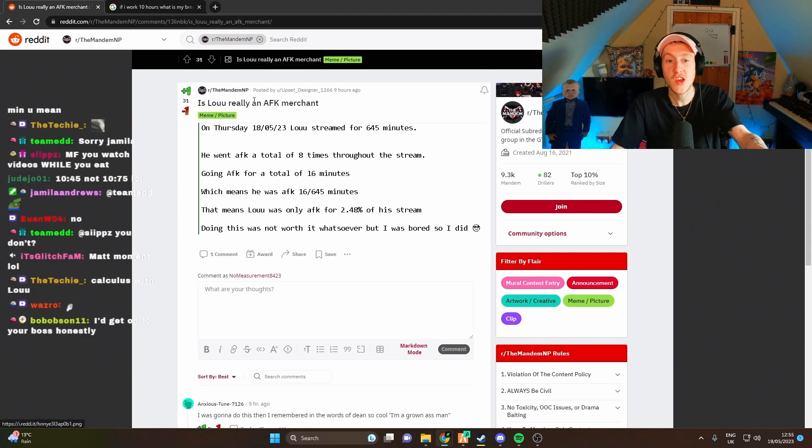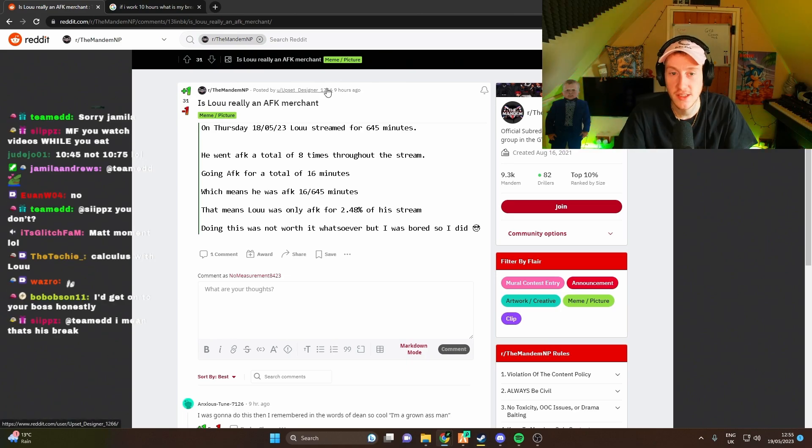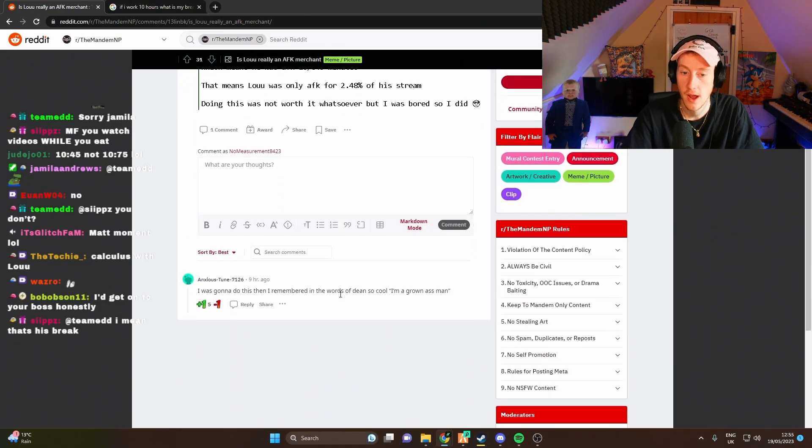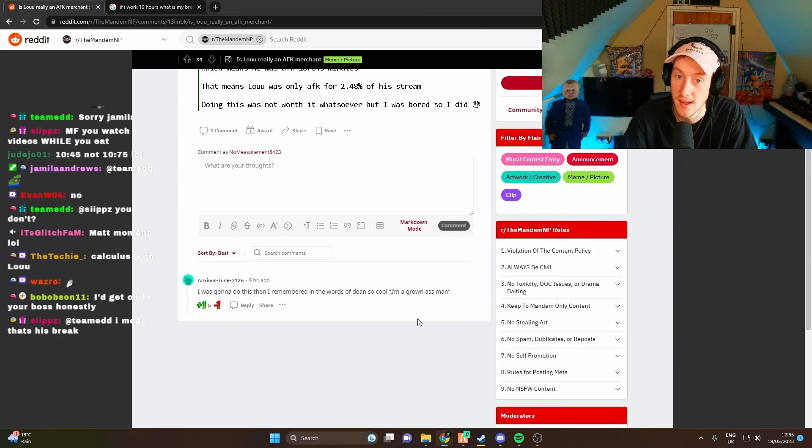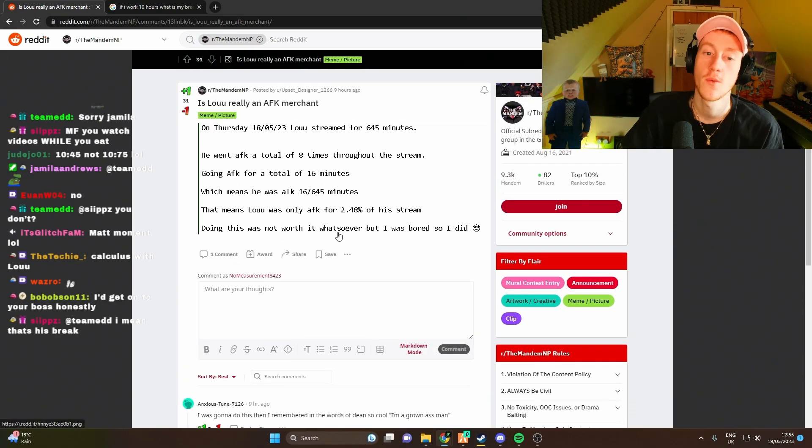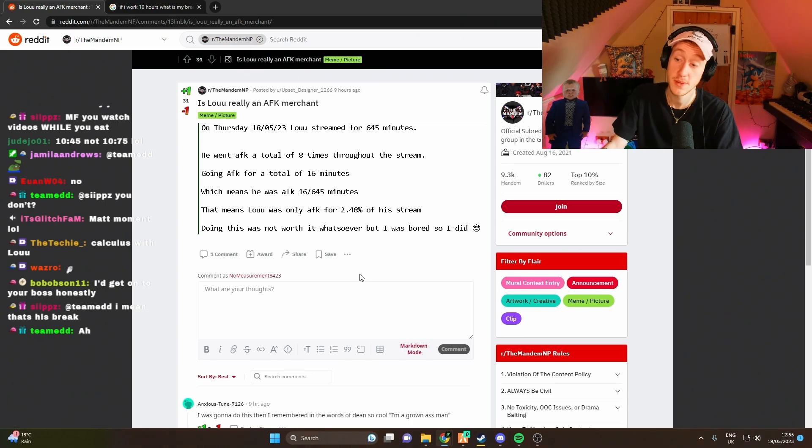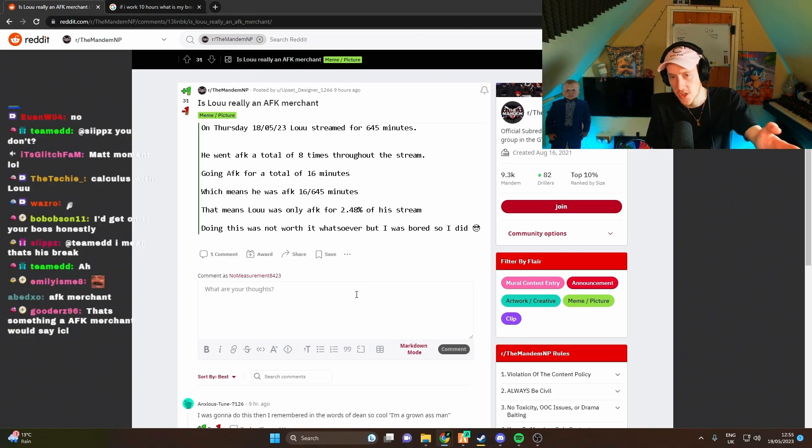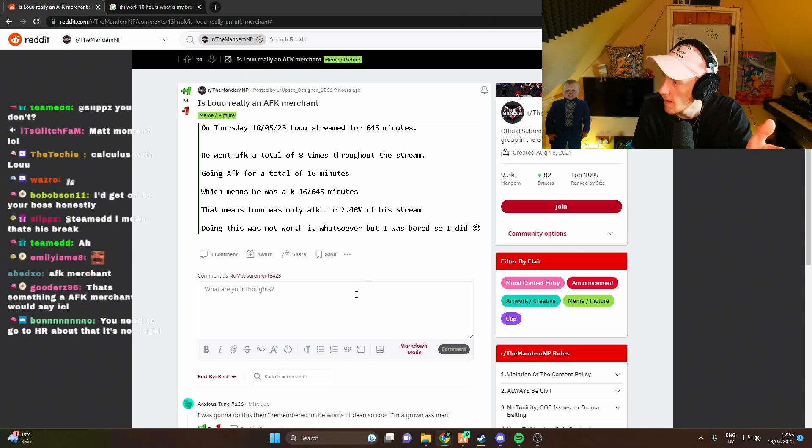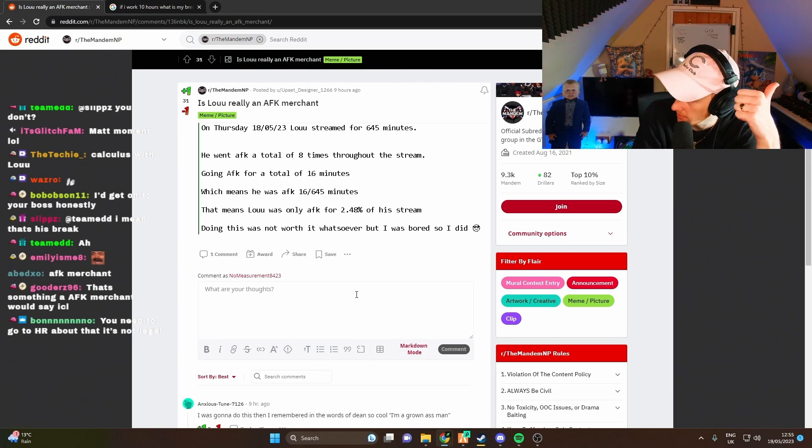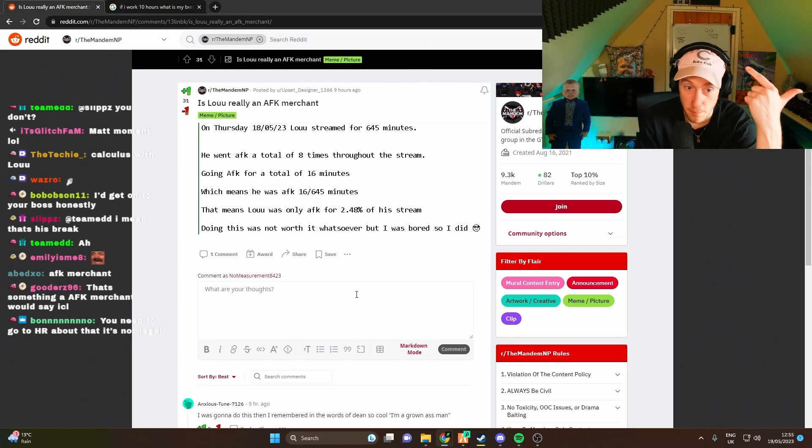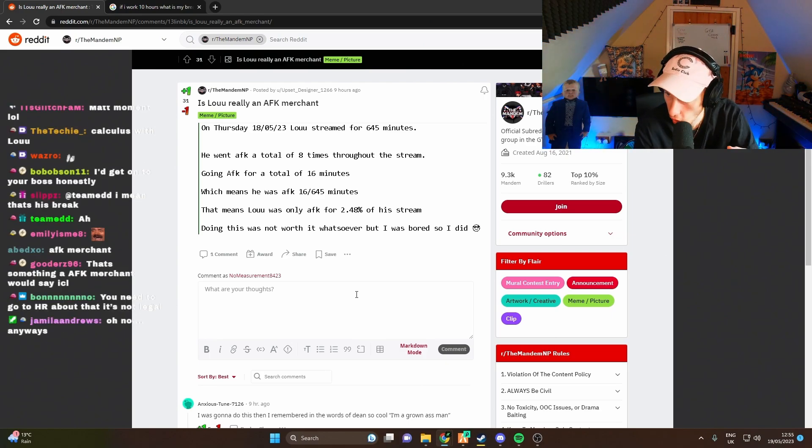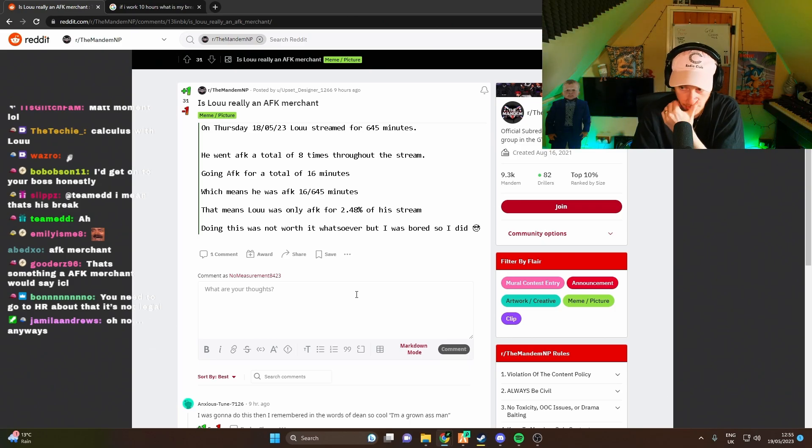So this guy Upset Designer, you might be getting called out in the comments. Some people might say you're glazing, but I appreciate you for doing this because it shows I'm capable of 16 minute AFKs and it proves that I am an absolute grafter. So I appreciate that.